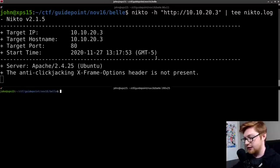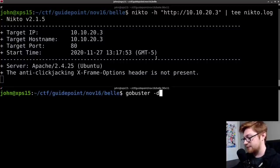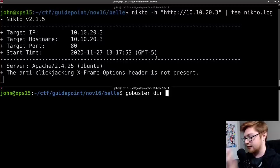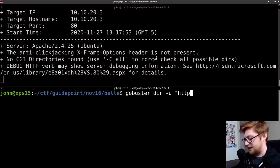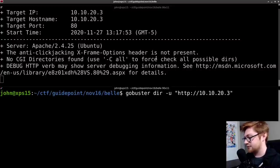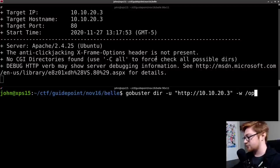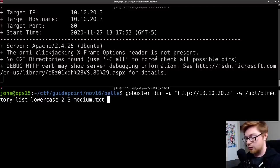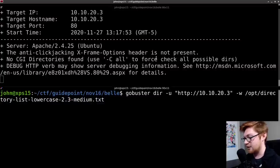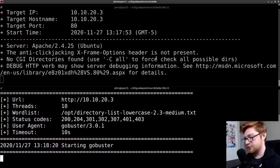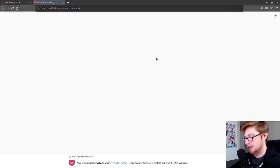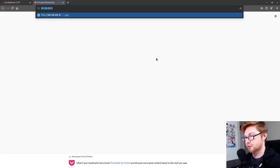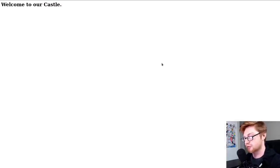Nmap will return with some results eventually. We do have port 80 or a website open with HTTP as a service there. So Apache is running it and we do see that it is an Ubuntu box. So we can go ahead and start to scan it with Nikto. And while that's running, I'll also create another terminal and I will go ahead and GoBuster this.